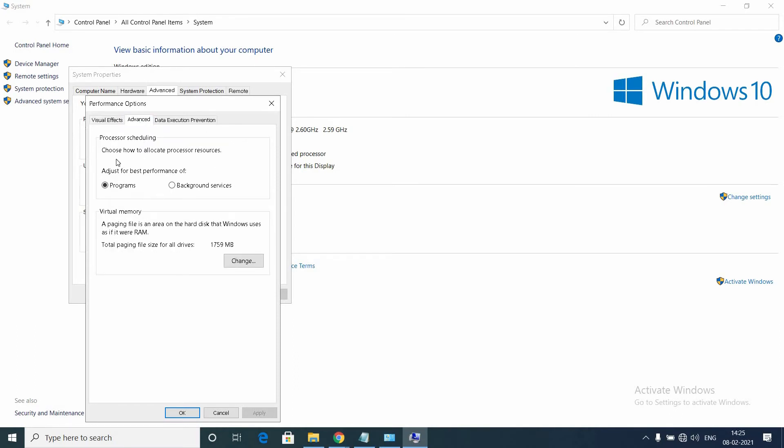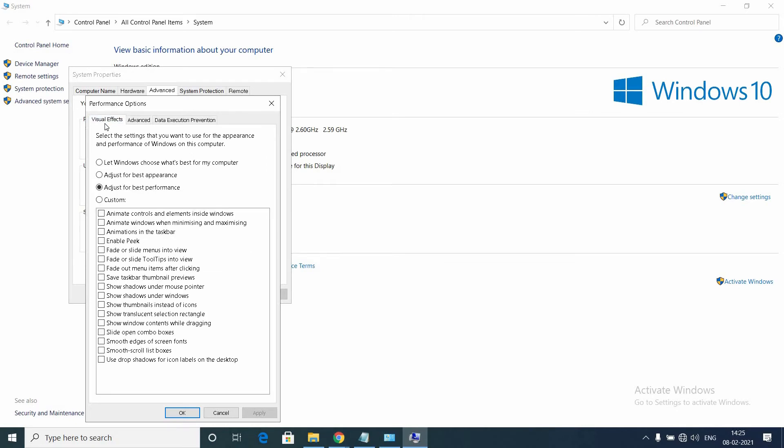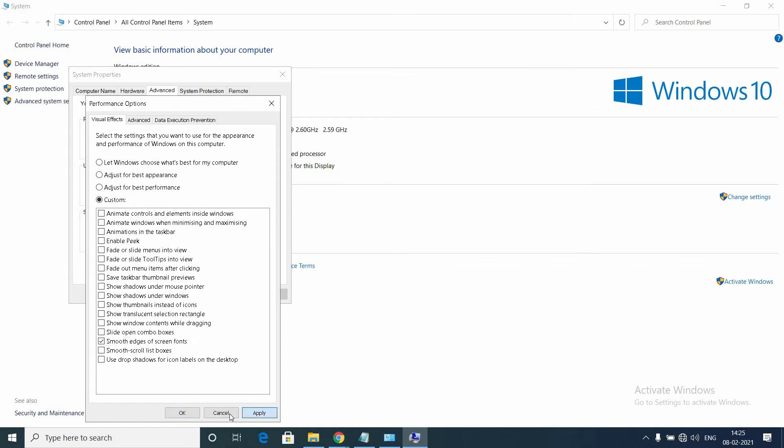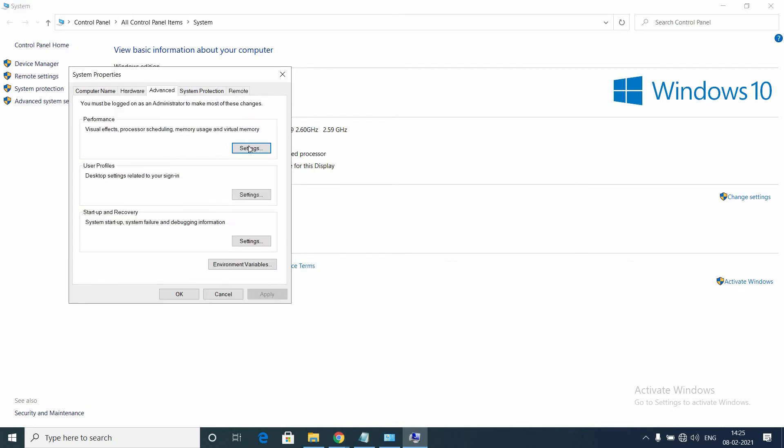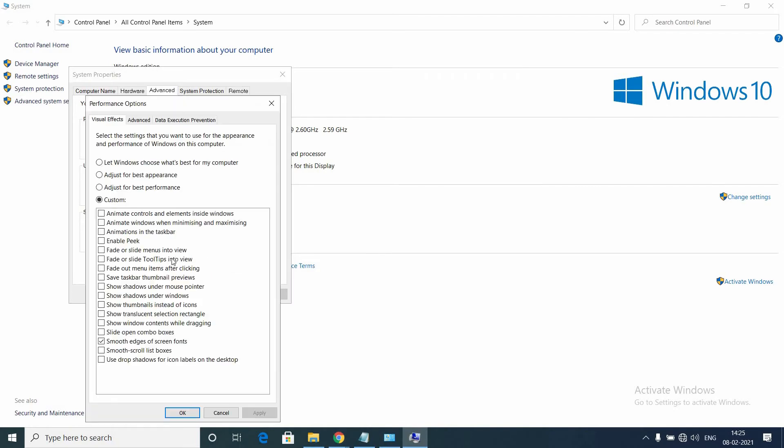If you don't like this, you can enable the font option alone. Just select the custom option, the fourth one, and check the box 'Smooth edges of screen fonts'. Select that alone and click Apply. This will bring back the old fonts but will reduce other visual effects to increase performance.